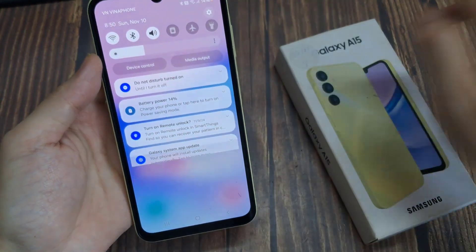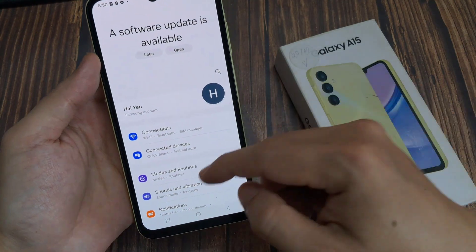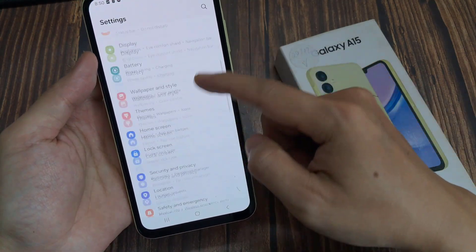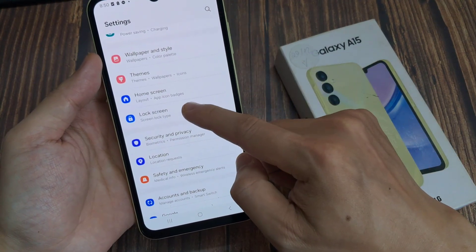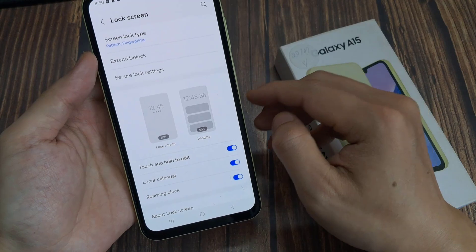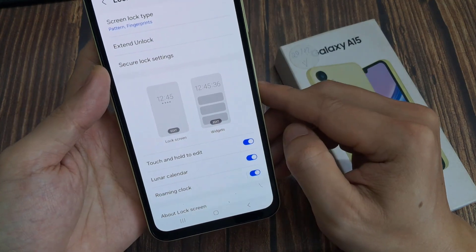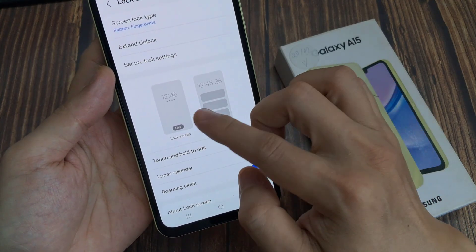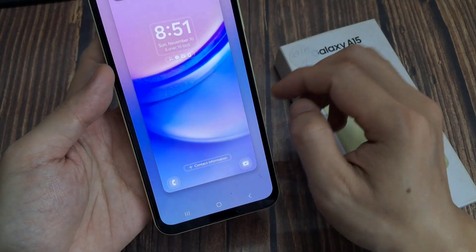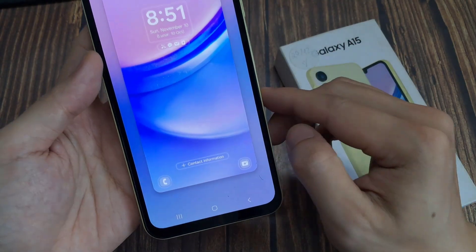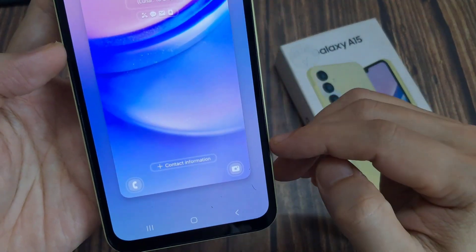Go to Settings. Go to the Lock Screen option. Go to the lock screen section. Tap on the Edit button. Tap on the Contact Information option.